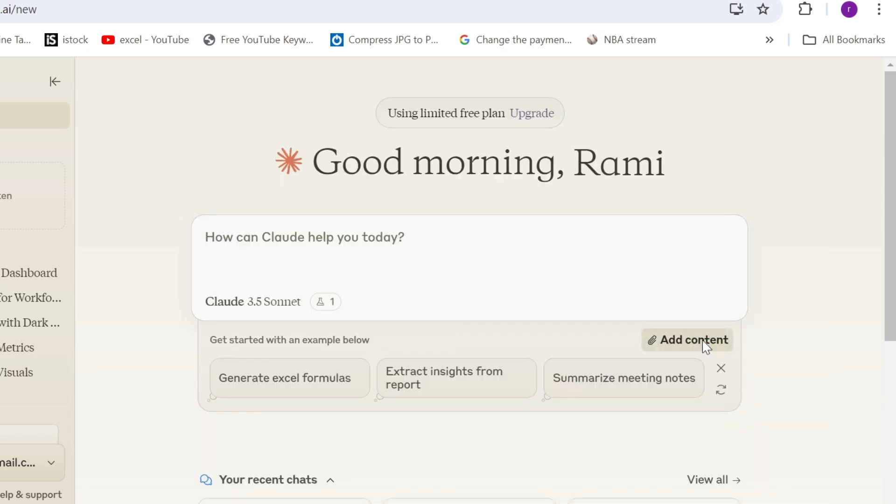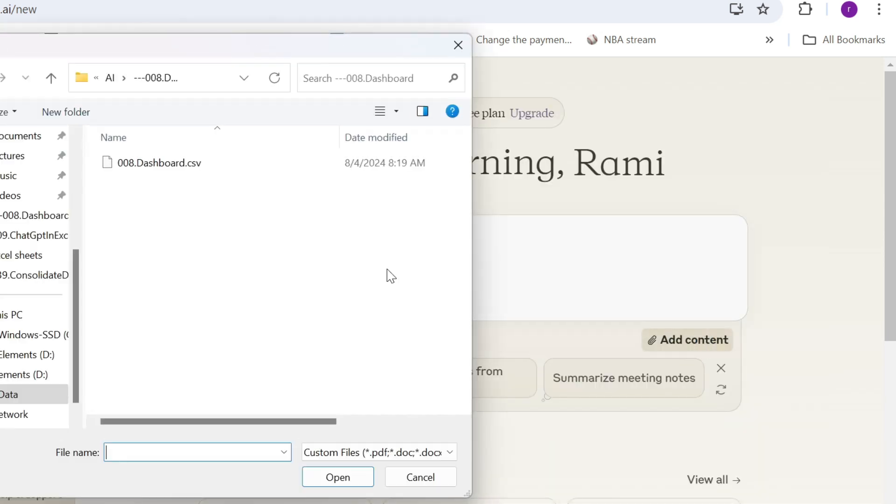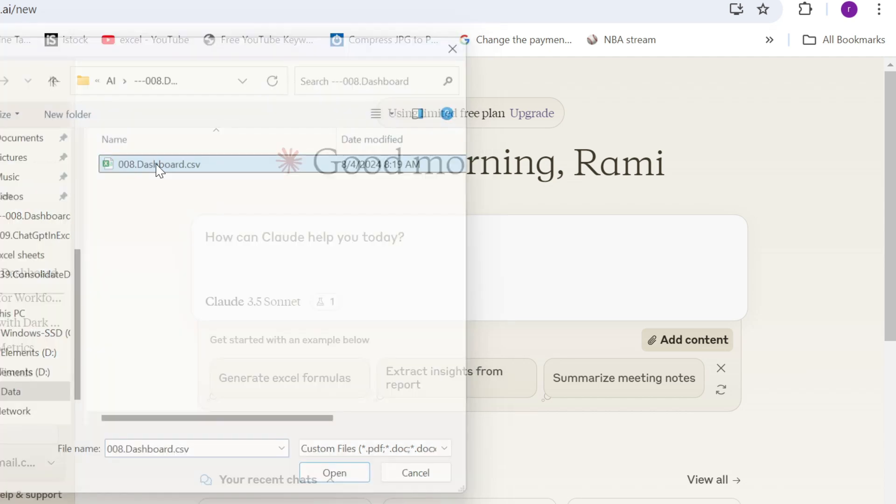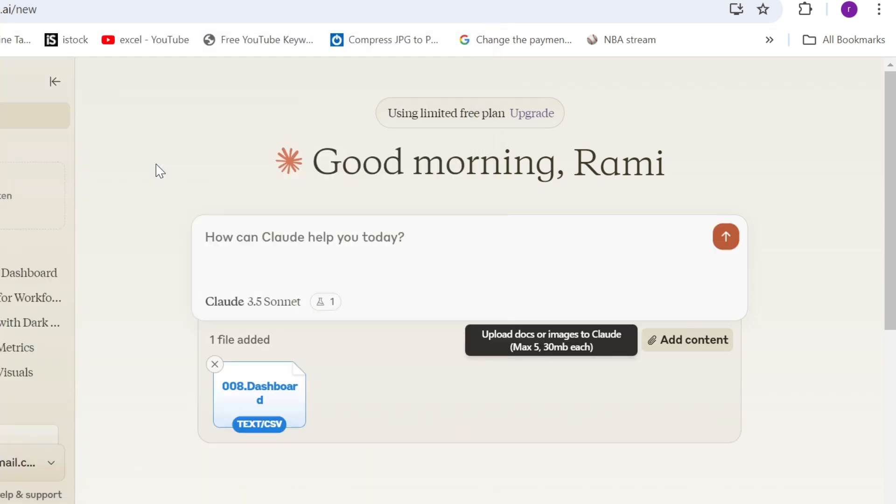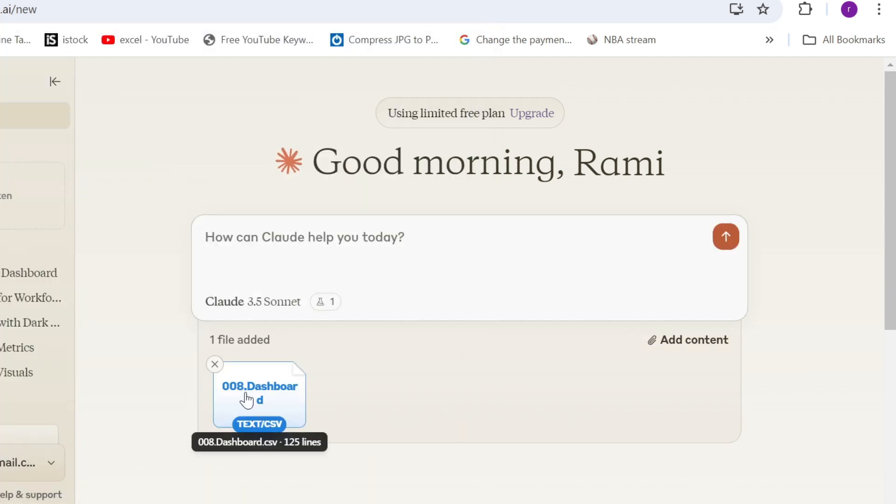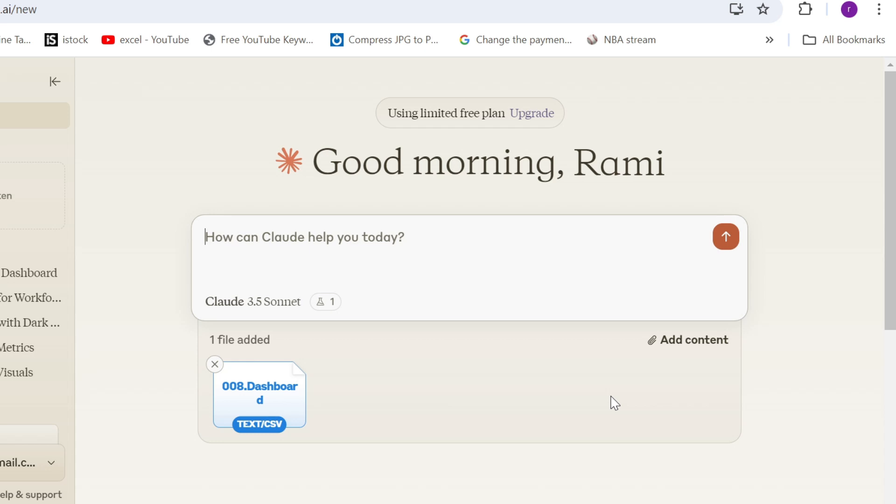So add content. This is my dashboard data. If it doesn't upload, it means you need to convert it to CSV. I showed you how to do it. And we're going to start with our prompt.